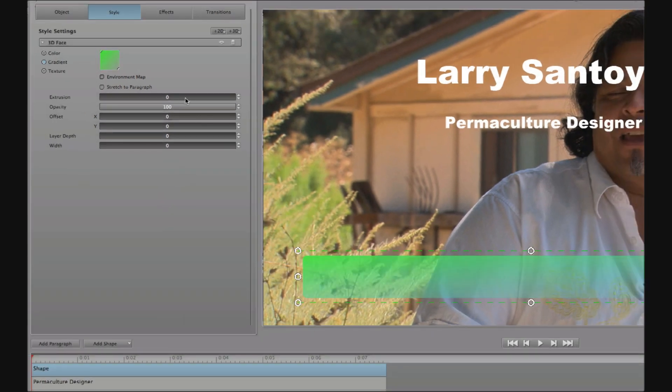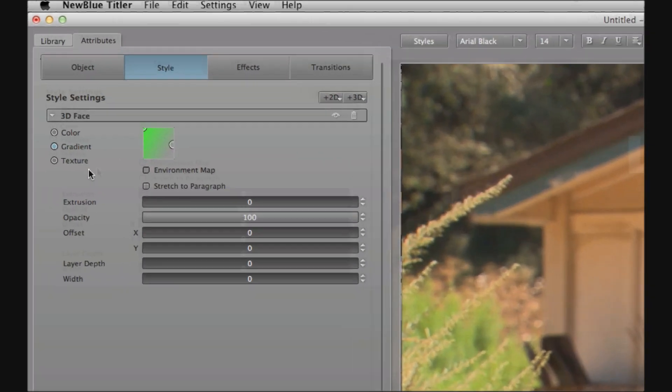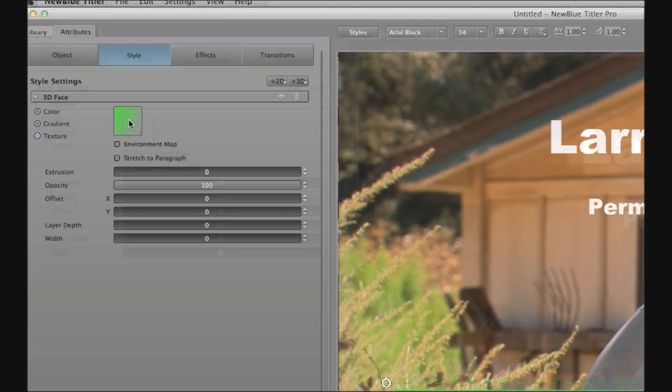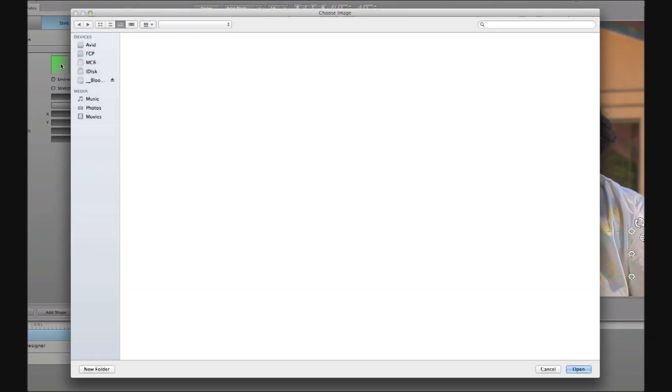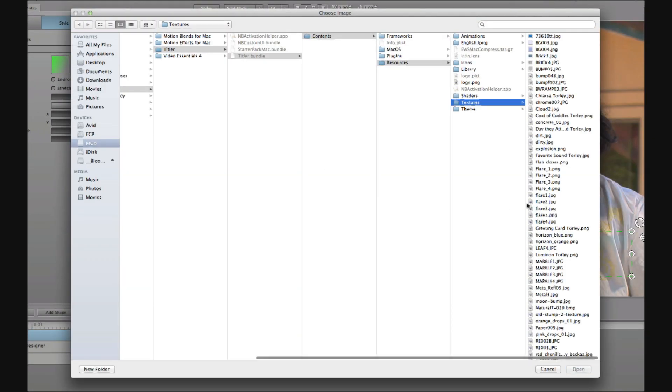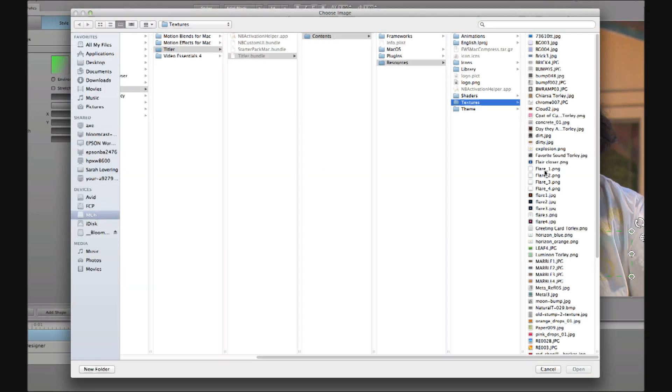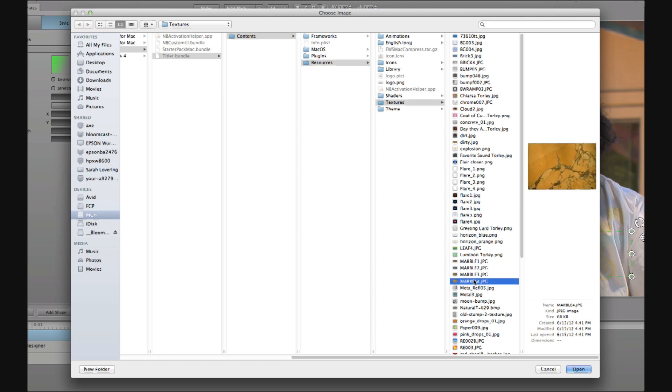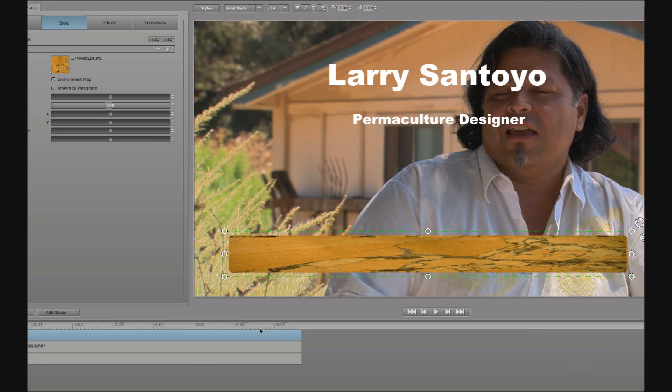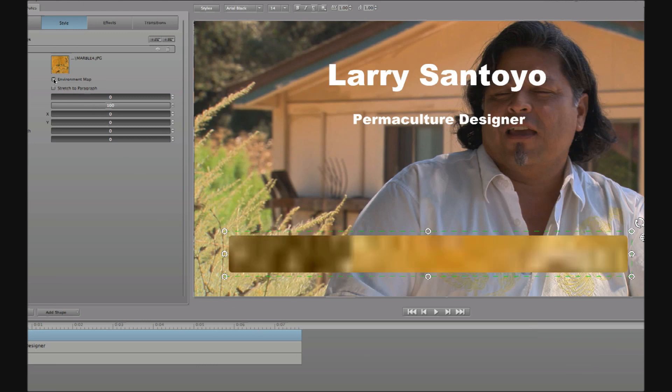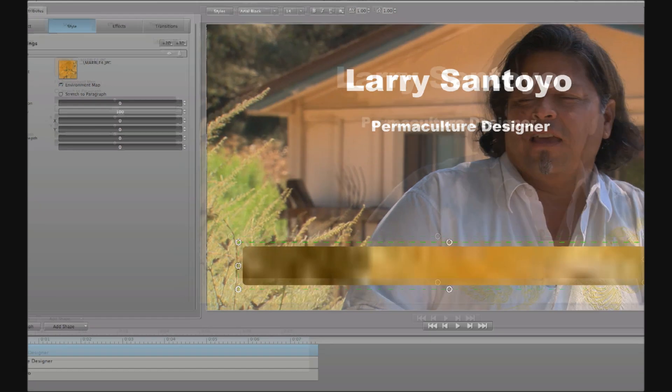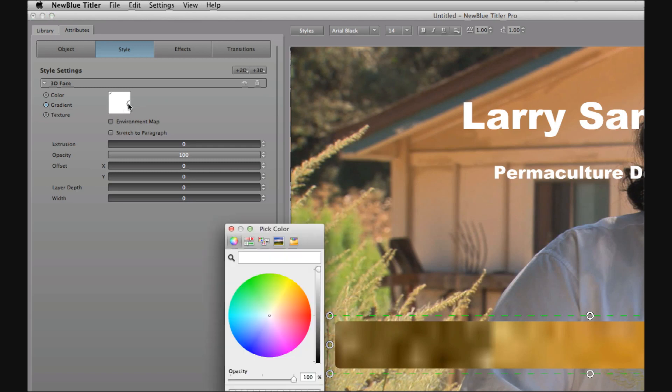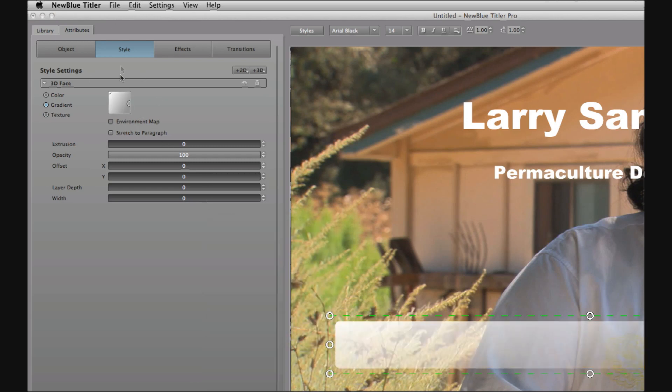You also have the ability to use a texture map. So for example here I could choose that, double click in the box here that's going to open up the file selection dialog and choose flare or marble or something like that. As you can see the texture can be applied directly or I can choose it as an environment map like so. Plenty of possibilities here for using your textures. In this case though I'm going to switch back to a gradient between white and transparent.